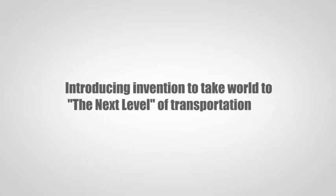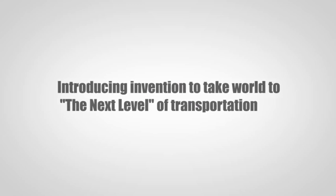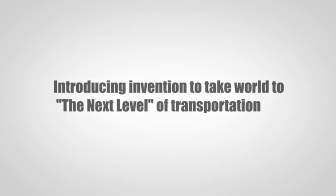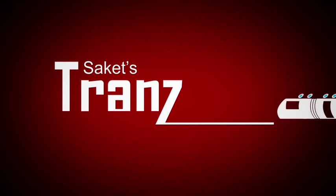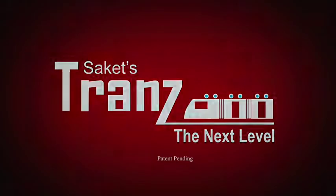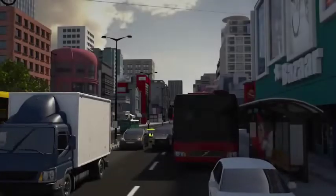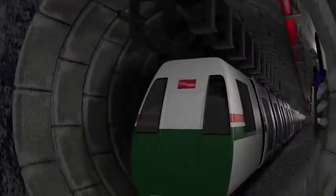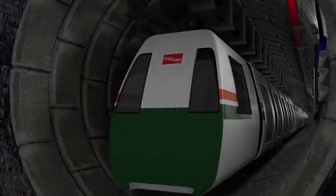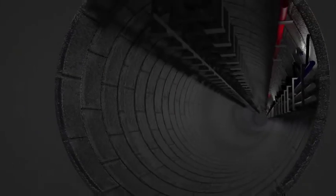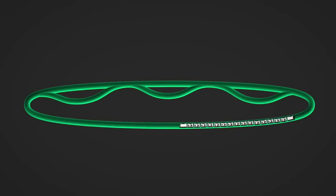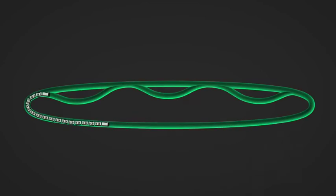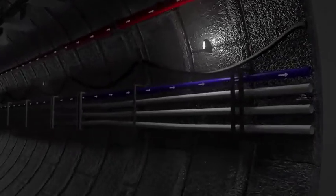Introducing an invention to take the world to the next level of transportation. Sarcades TRANS, the next level. TRANS is an underground mass transportation system which runs a few feet below the existing roads inside a small tunnel like a big water supply pipe with a diameter of 7 feet in circular track. Tunnels are equipped with fresh air supply and firefighting line.